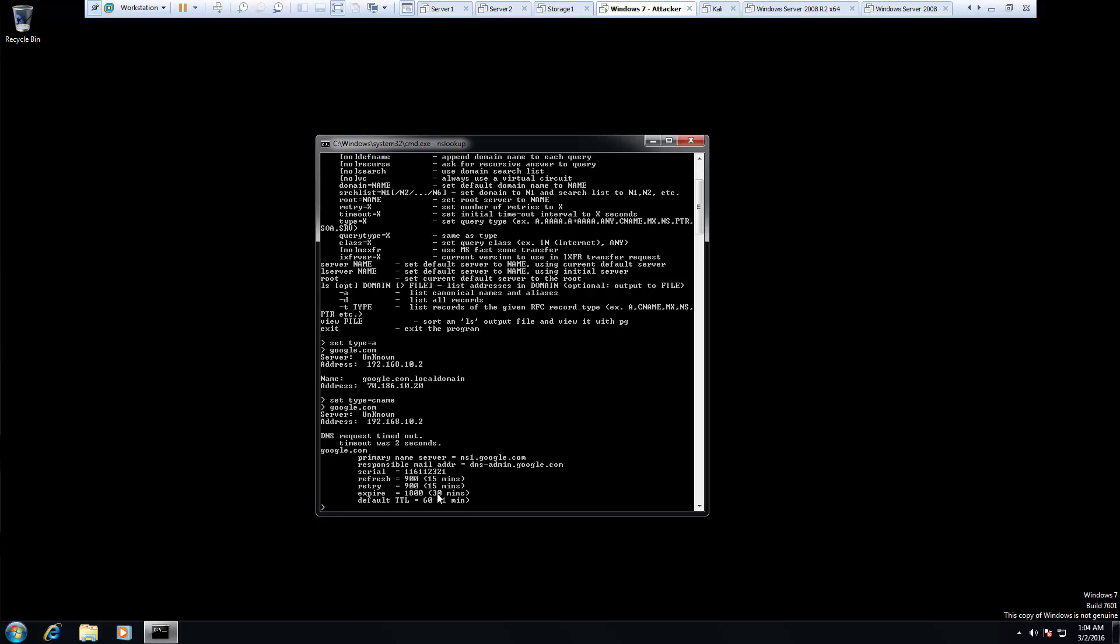You notice we may get different responses. Our common name is now looking up the name server for google.com.